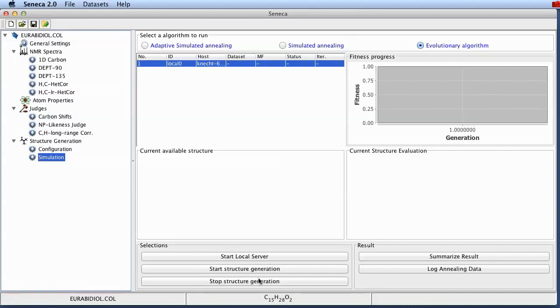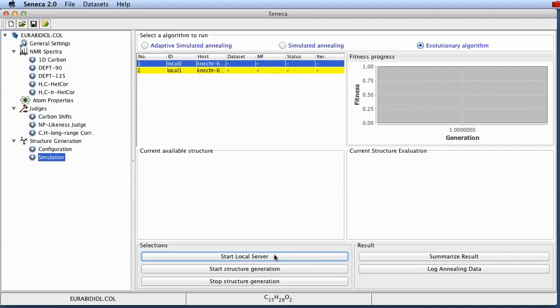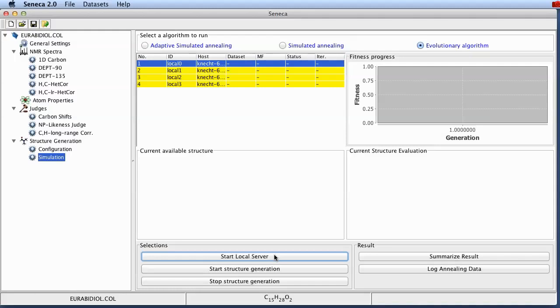Also in this case we want to increase our chance to find the global optimum by starting a couple of local servers. We just do this by clicking here on the start local server button. Let's start 4 servers. You can also use 8 or 16 depending on how powerful your machine is. Some modern desktop machines have 8 cores or even more. So you should be able to do this.